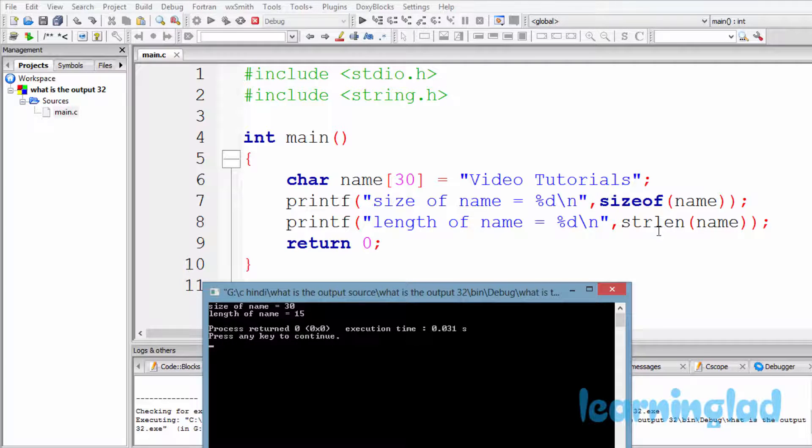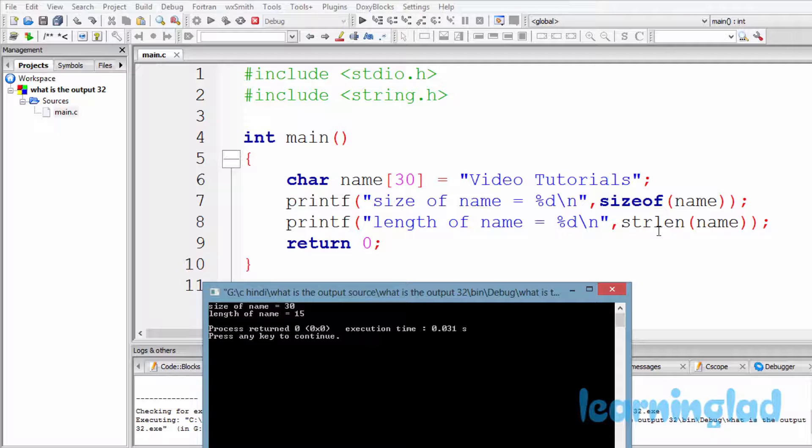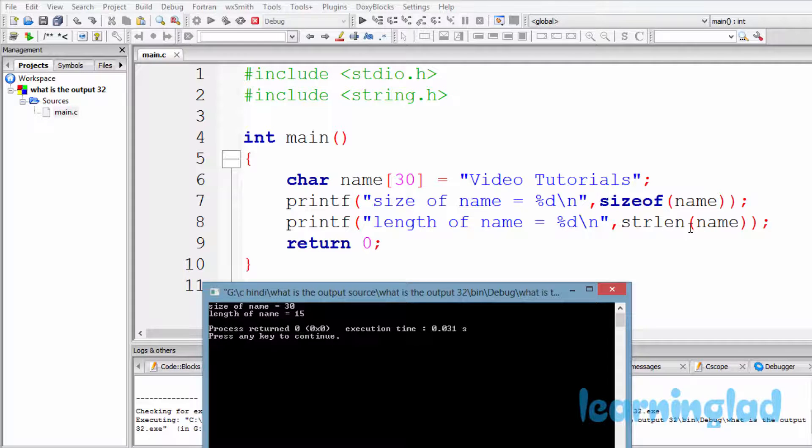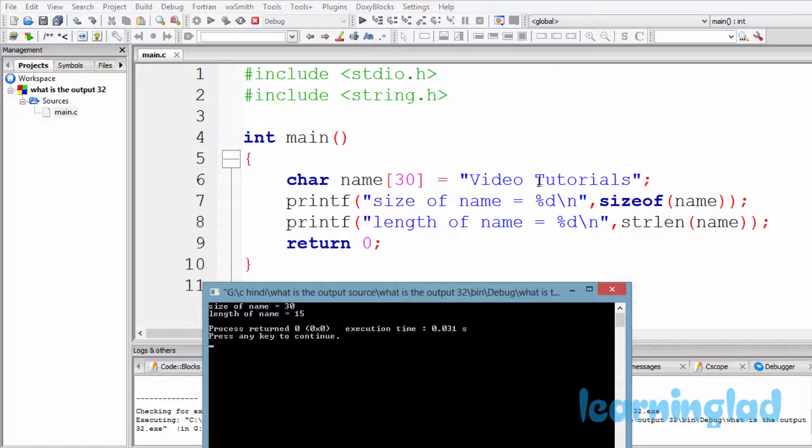So this strlen or string length function is gonna return the number of characters which are present in a string. So here it's gonna return 15, which is the total number of characters present in this "video tutorials." It includes this space also.